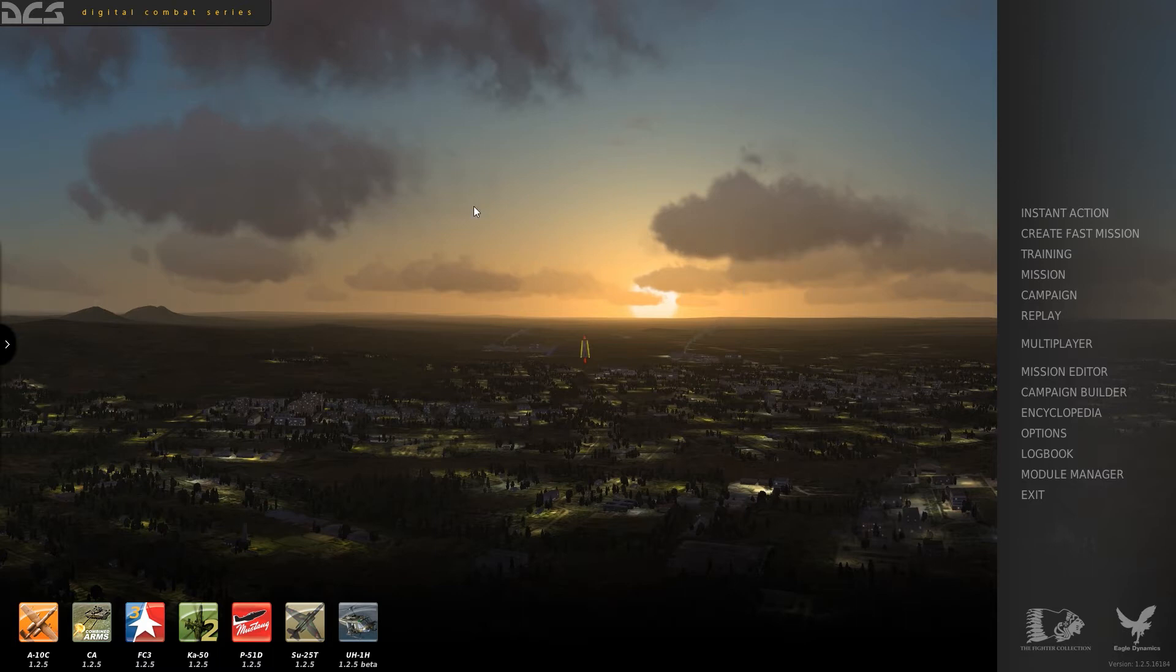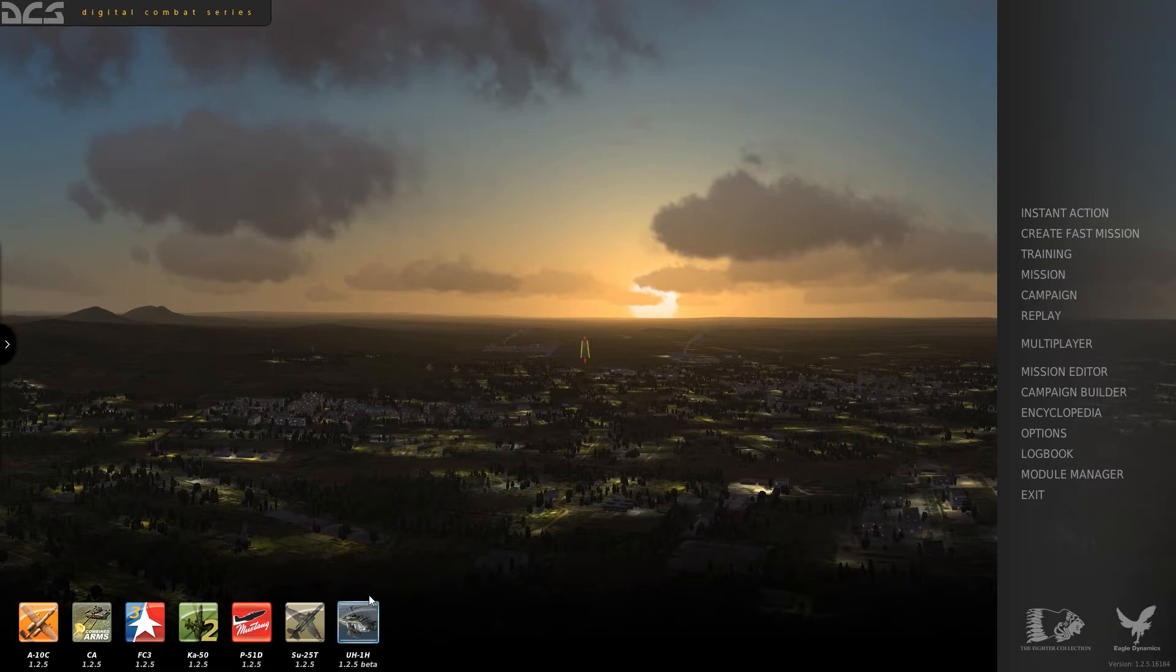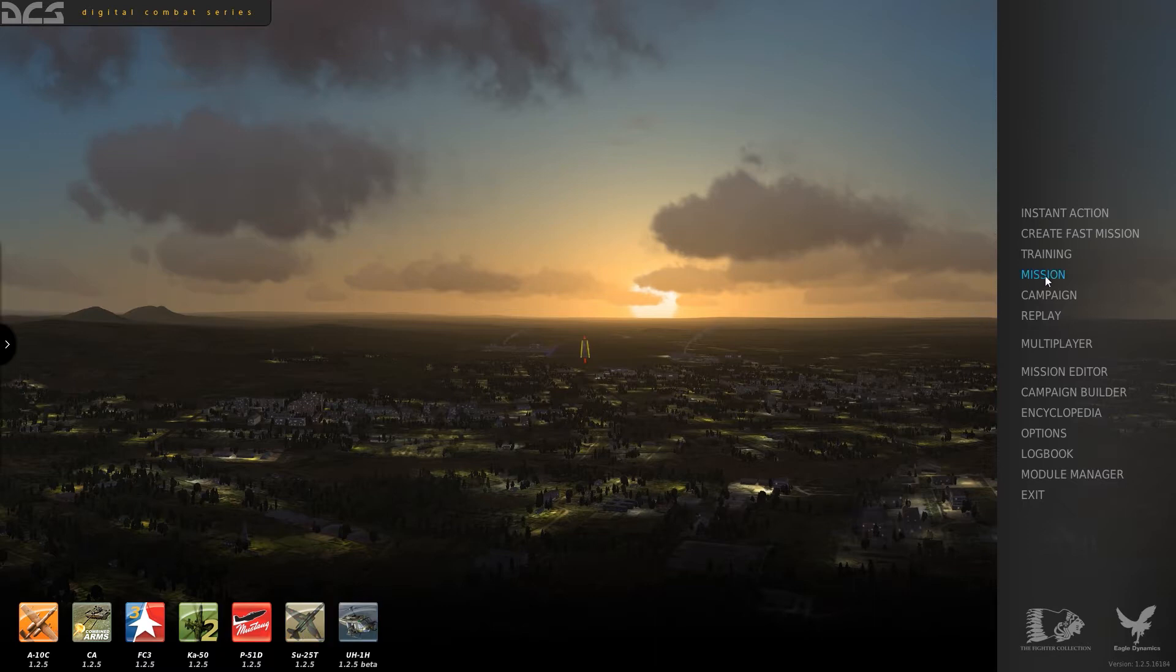Here we are at the main menu of DCS World. You should have a list of modules over here. We're going to be flying the SU-25T. So come over here on the right-hand side. You're going to go to mission.